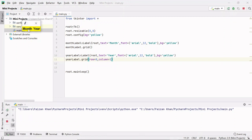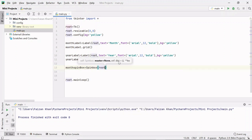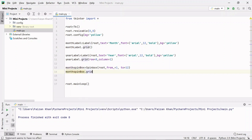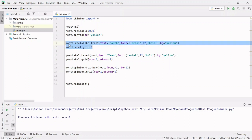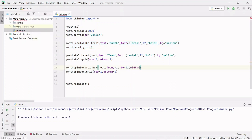Running it, we can see the month label and the year label. Now we need to create a spinbox just below these labels. I'll create a month_spinbox using the Spinbox class inside the root window, with values from 1 to 12, and grid it at row 1, column 0. I'll also set width to 8 and font to Arial 10 bold.